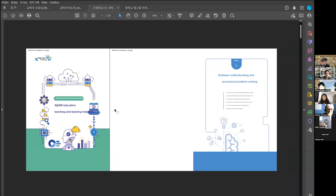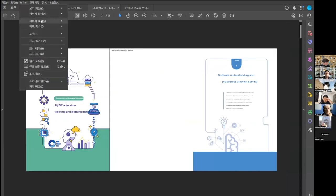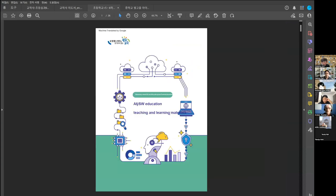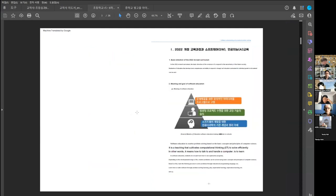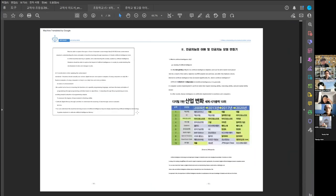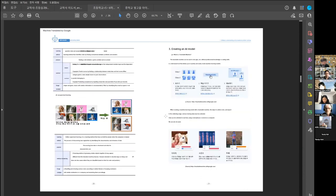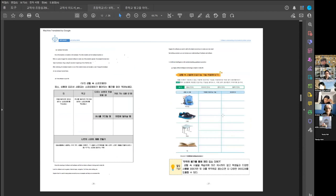This is the localized textbook in my city — this one is for teachers, it's teaching and learning materials. This book contains information about the national curriculum and how to teach AI or software to students. It also covers what is machine learning and how to create an AI model with Teachable Machine.